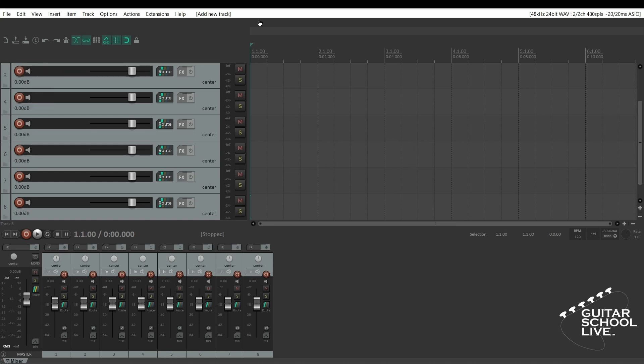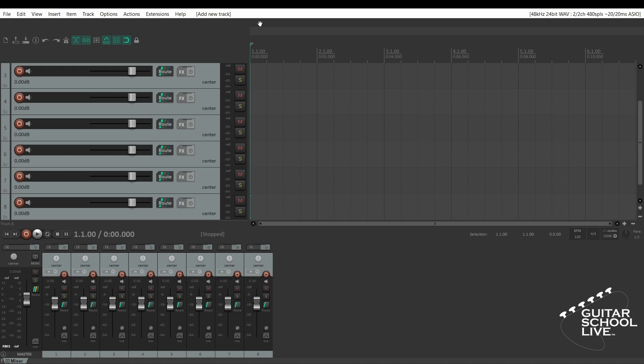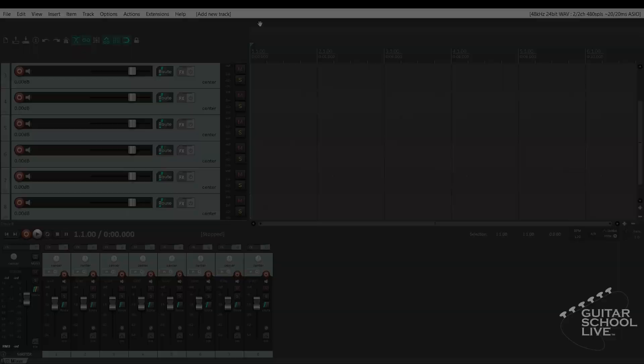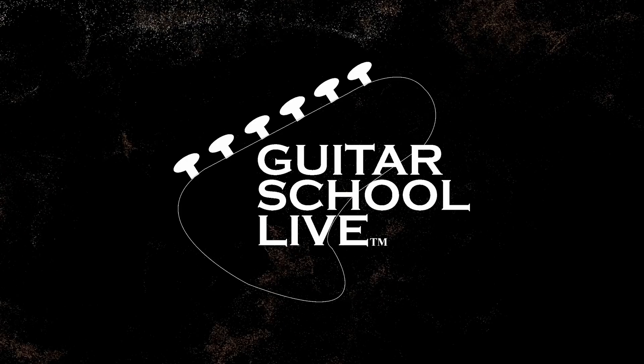Before we end, if you would like to see more videos like this, hit like, then click the subscribe button and ring the bell so you will be notified when new content is released. From all of us at GuitarSchoolLive, we would like to thank you for watching.